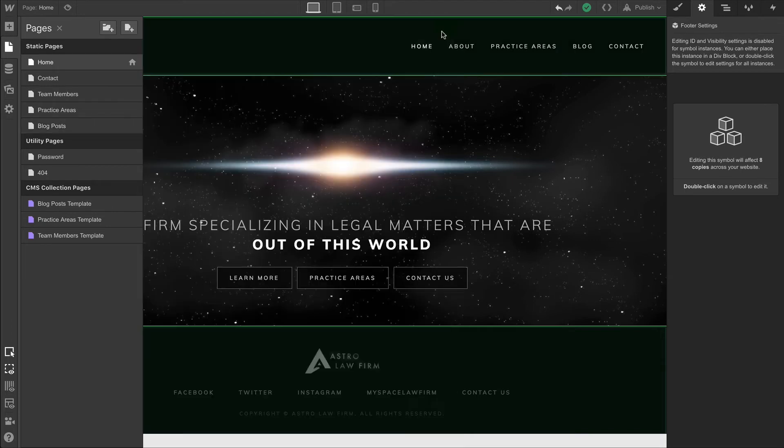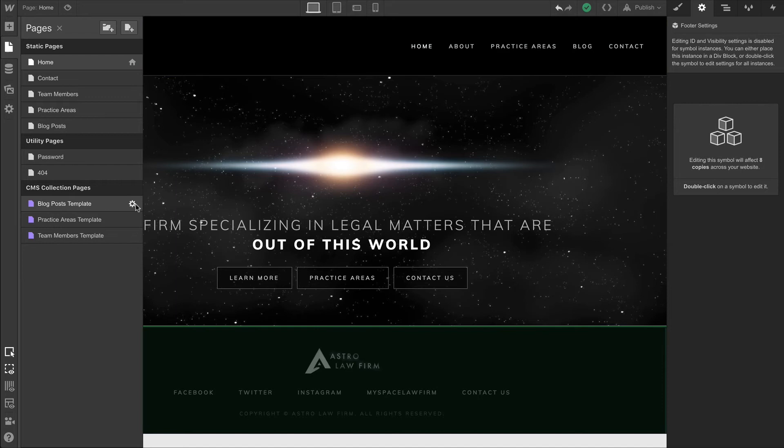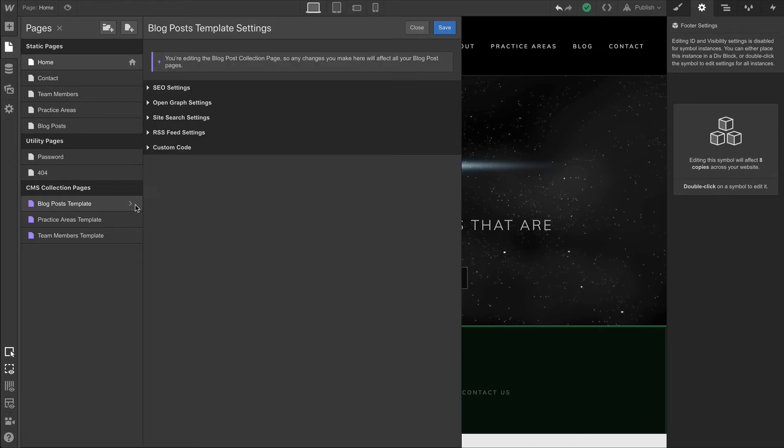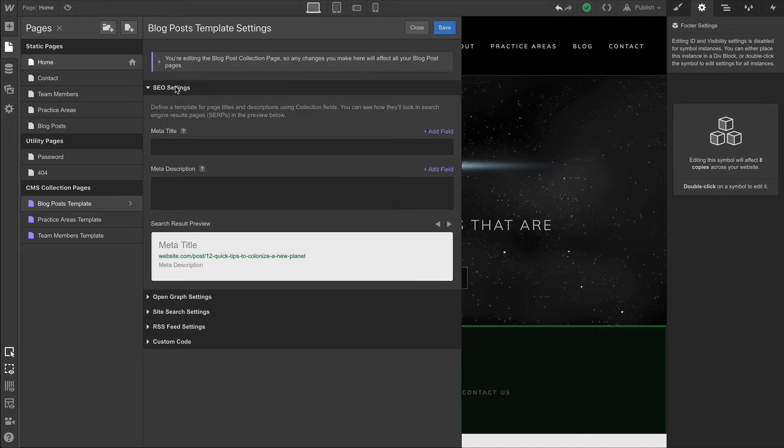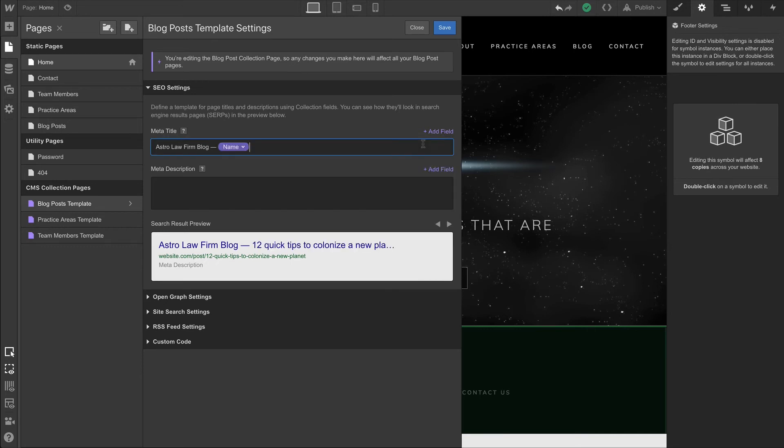Now, here's where it gets really interesting. For CMS collection pages, we can go into the page, go into the SEO settings, and type in a custom title just like we would a static page. But in these cases, we can actually pull from a field. We can pull from the actual collection. So in this case, we're pulling from the name field for the title.